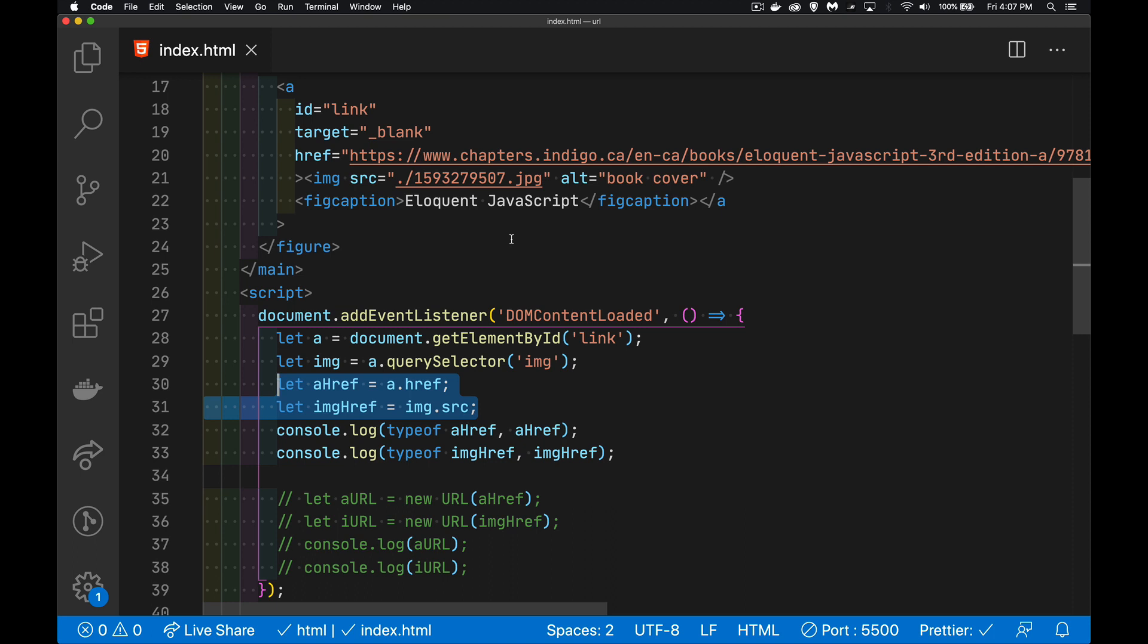that file isn't going to be the full URL. The browser looks at that and says, OK, if you're saying it's in the same folder as the HTML file, that means the protocol and the domain and the port number and the path, all those other pieces are going to be the exact same as the HTML file.